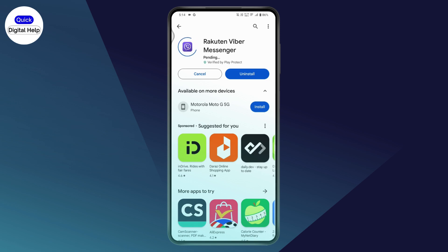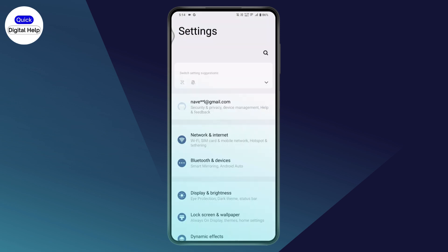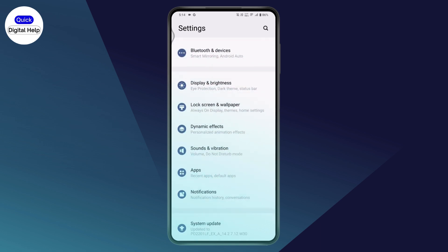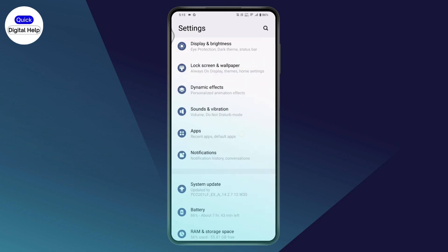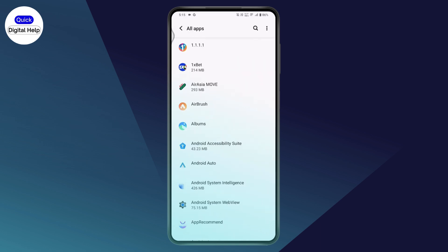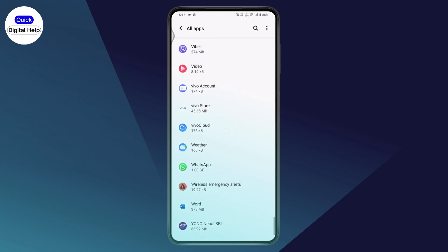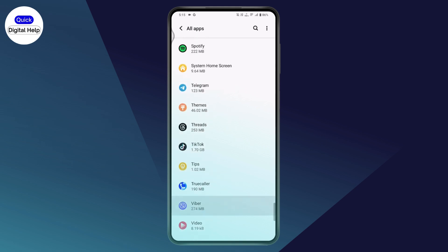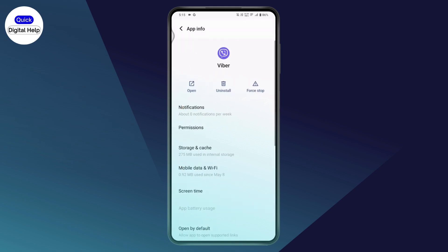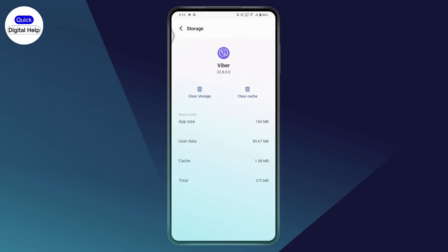If that still doesn't fix your problem, go to Settings and scroll down to Apps. Under Apps, tap on 'See all apps' and find or search for Viber. Tap on the Viber application, then go to Storage and Cache.